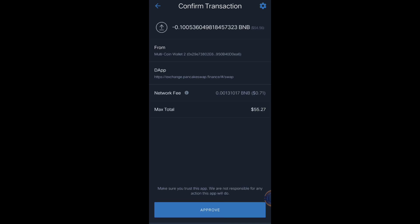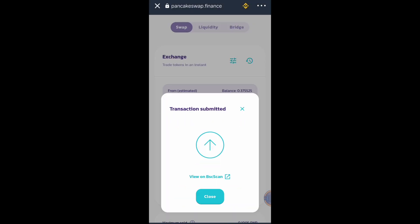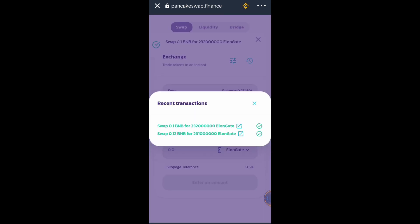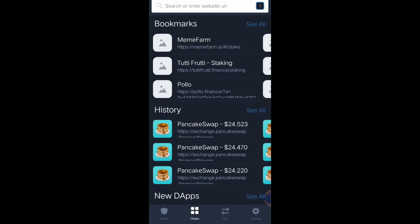Then swap, Confirm Swap, and click Approve. I received 232 million Elongate tokens. Let's go back to my wallet.